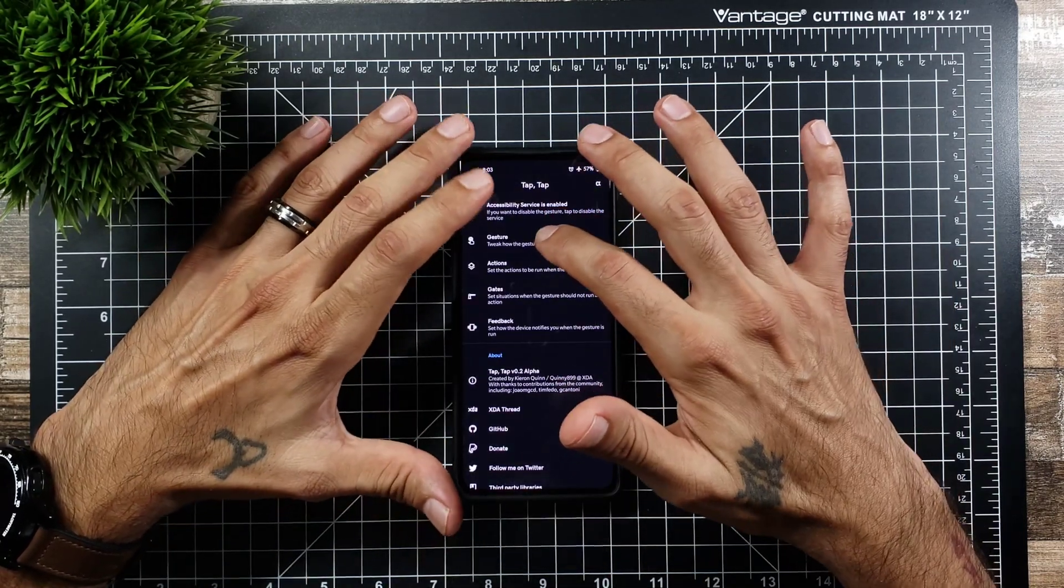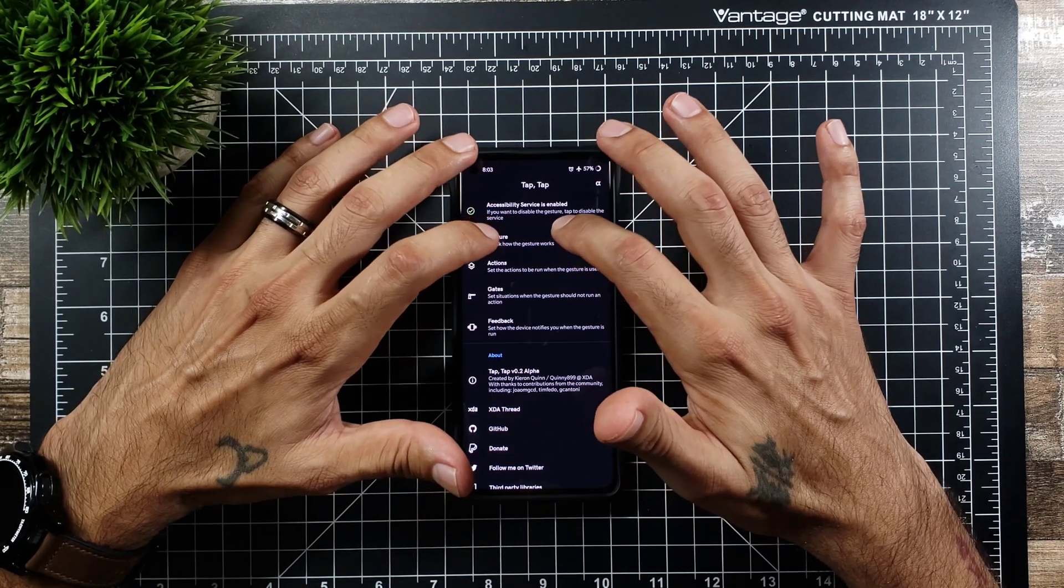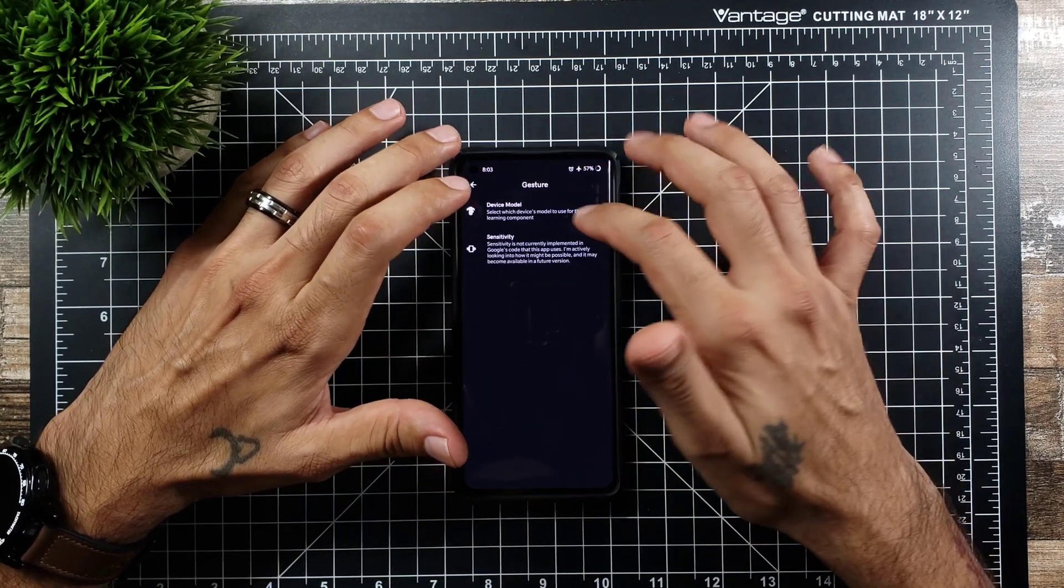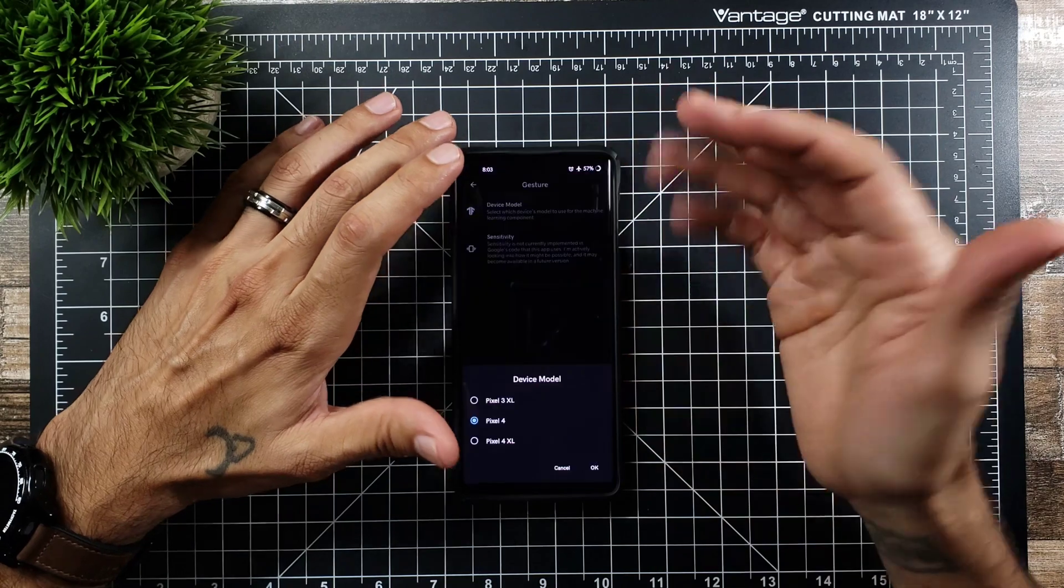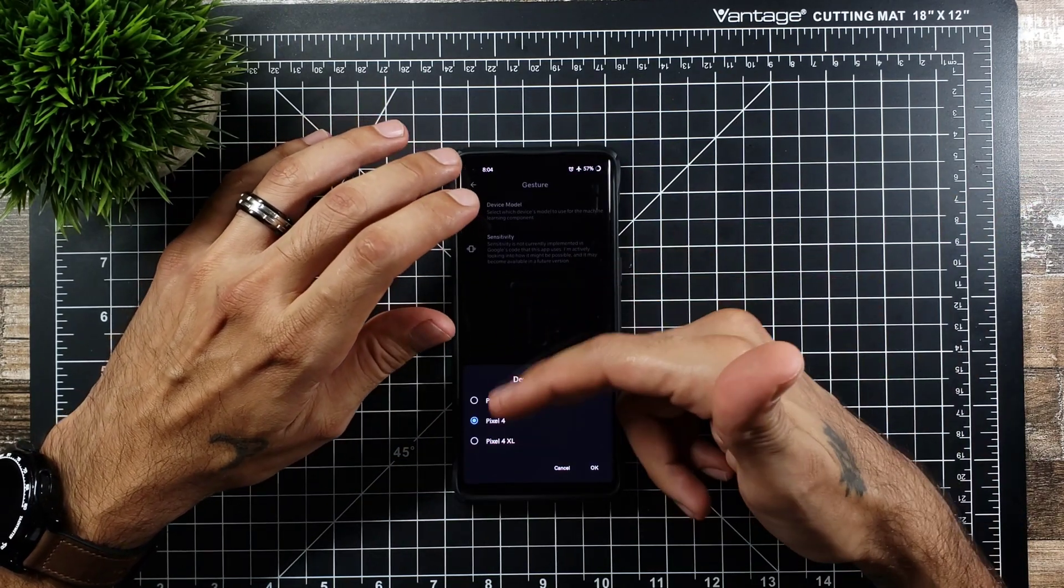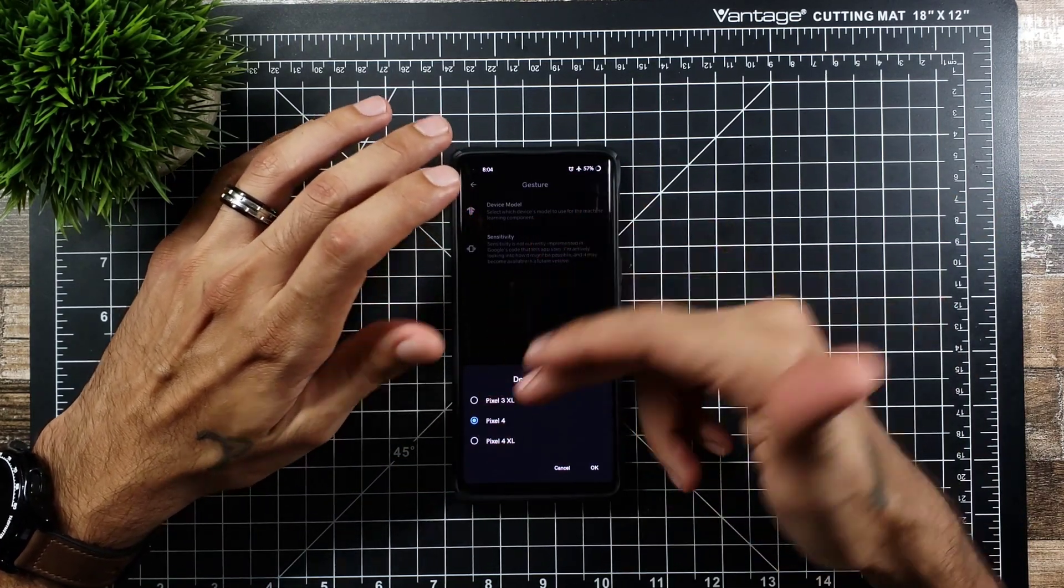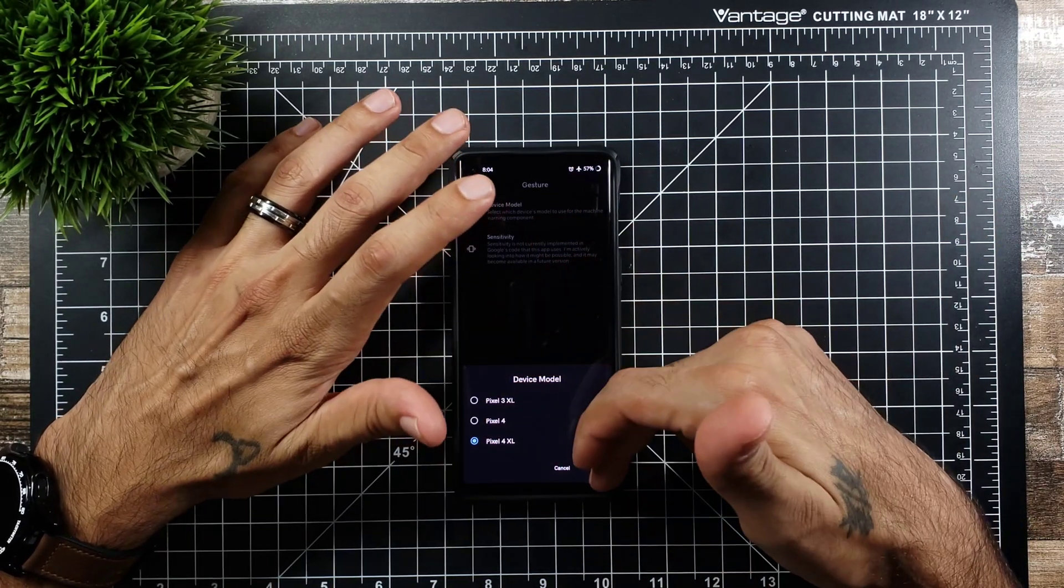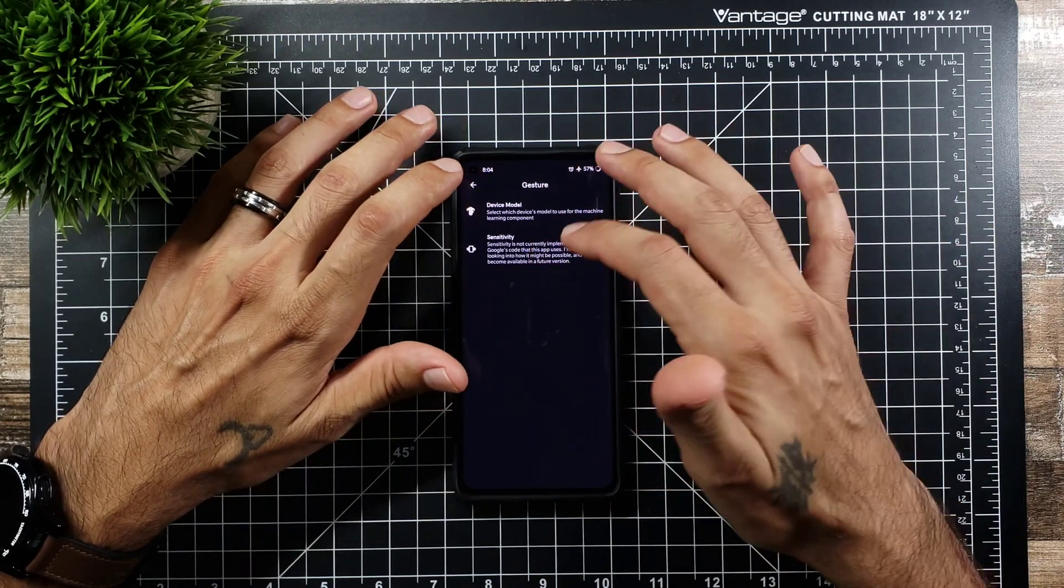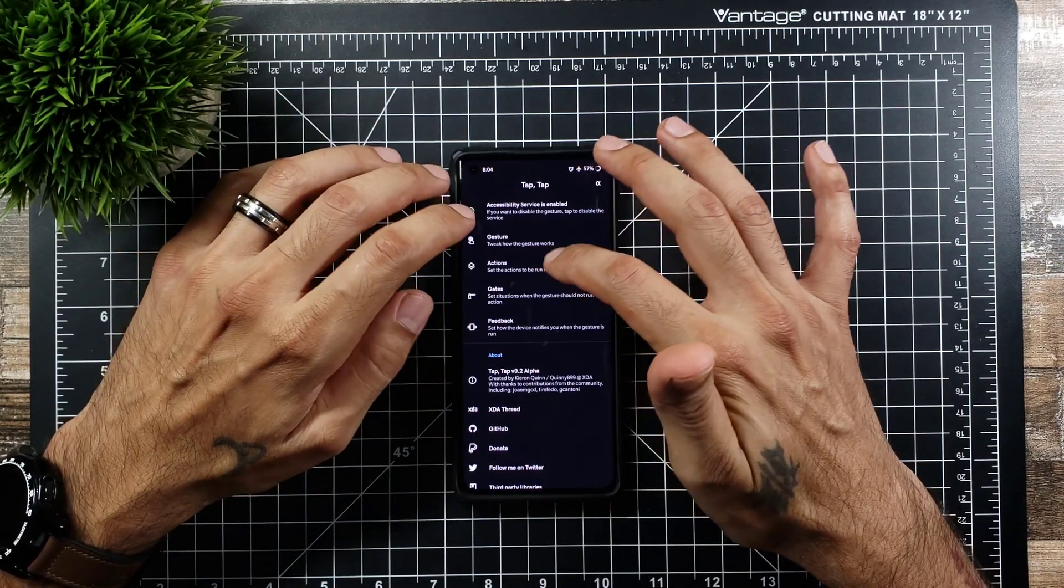So let's go ahead and go back and go into Tap Tap. Now you do have different options. You have gesture. Tweak on how the gesture work. So you do have your device model. Now I didn't really mess with this a lot. You can change it. I just pretty much just put it on Pixel 4. It will work the same either way. Sensitivity there's nothing to do there.